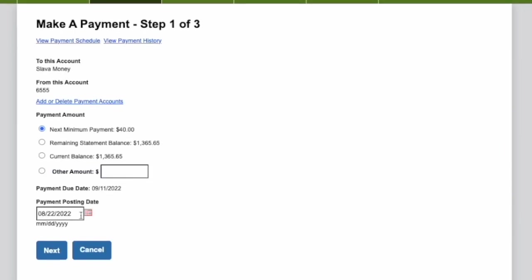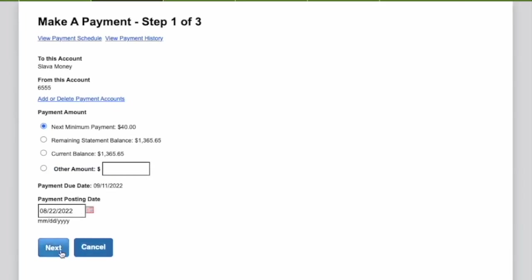On step 1 select the amount you want to pay. It can be Minimum Payment, Statement Balance, Current Balance, or another amount. I'll pay the minimum.